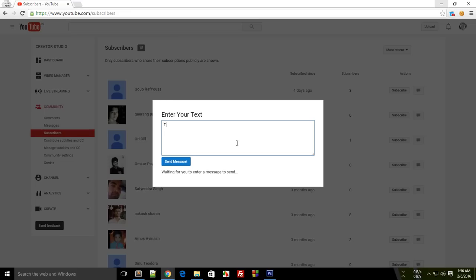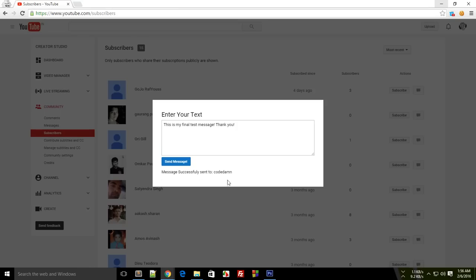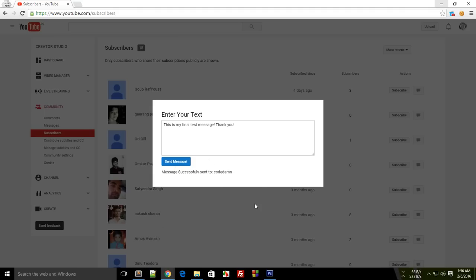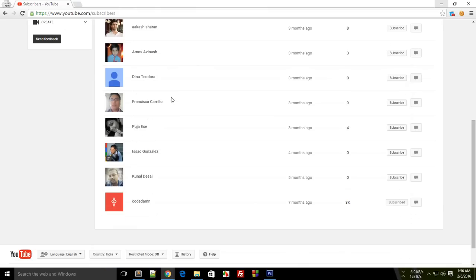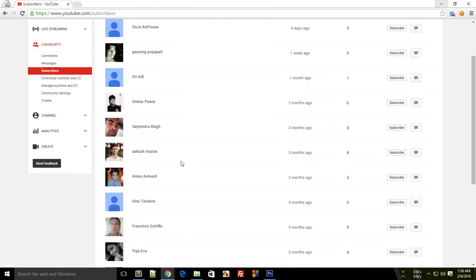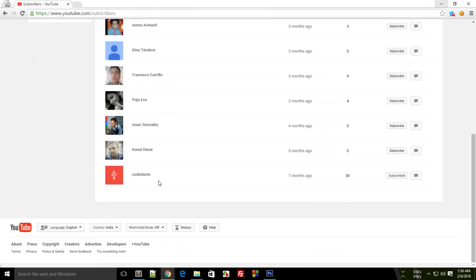This is my final message: file desk message thank you. Just click on send message and it says getting subscriber list and successfully sent to Code Down. This only appears because in my code I have not set any kind of delay to this. This message has been sent to all of these people right here, but since this channel is listed last on the list, therefore this message is shown to you last.